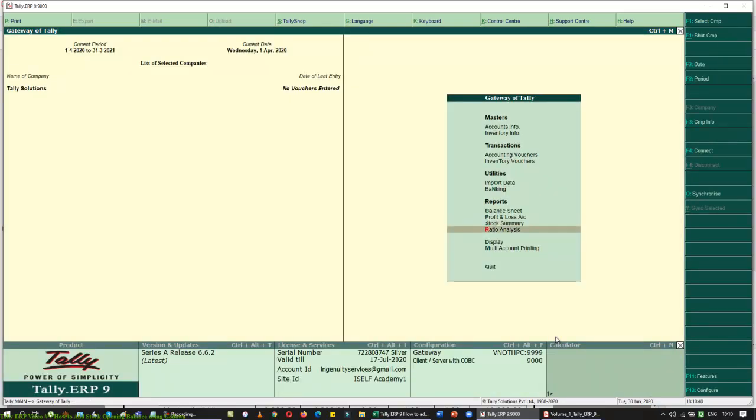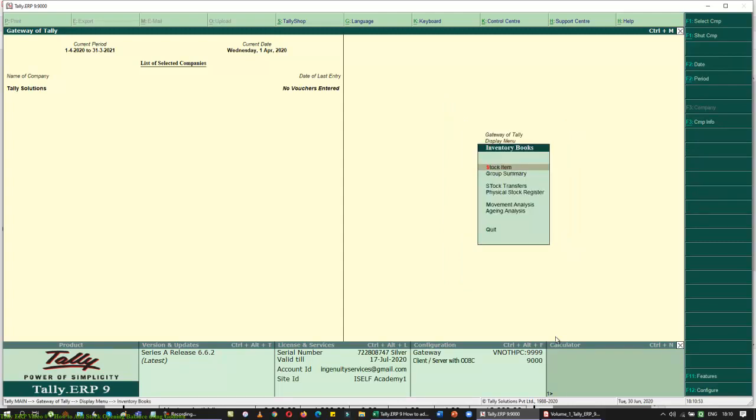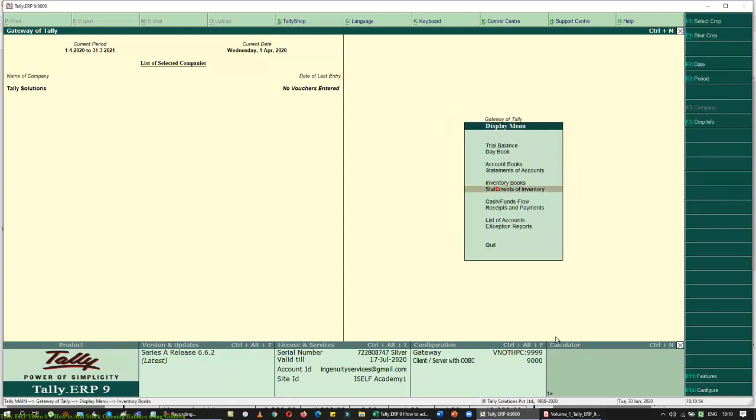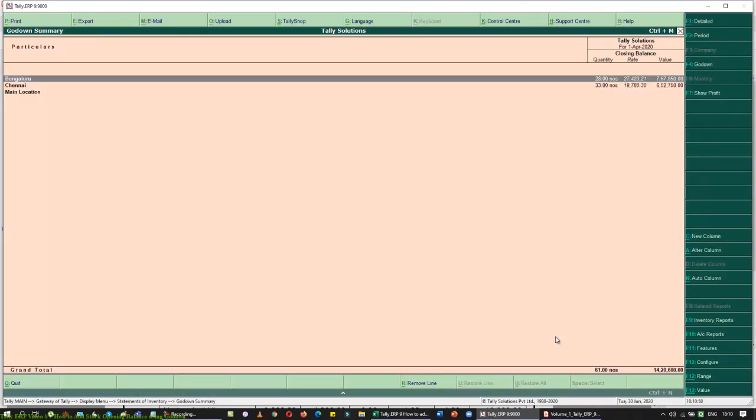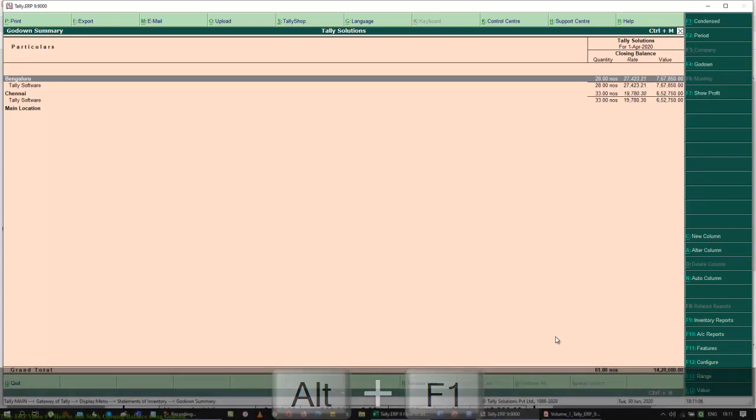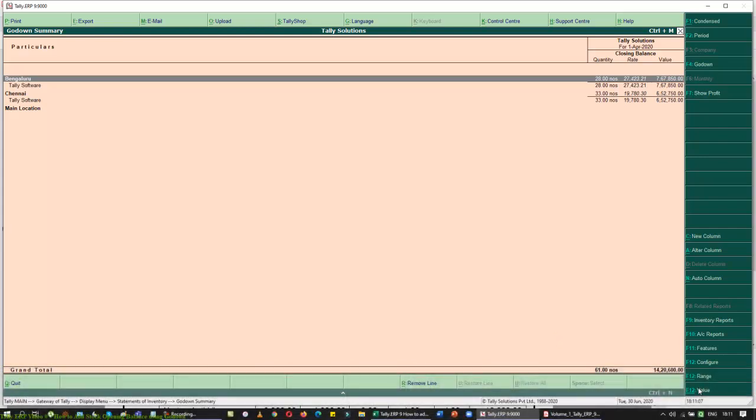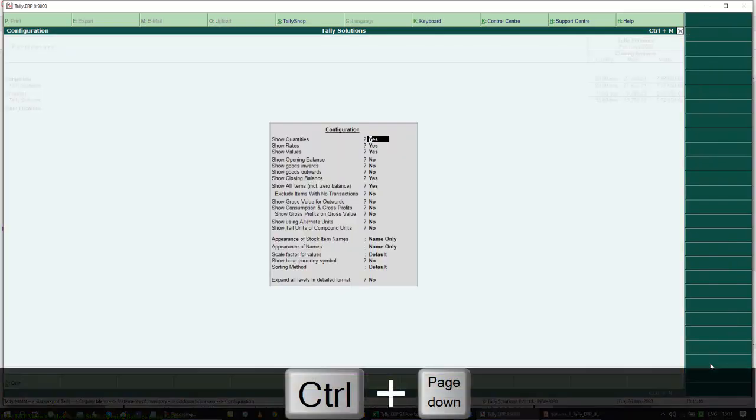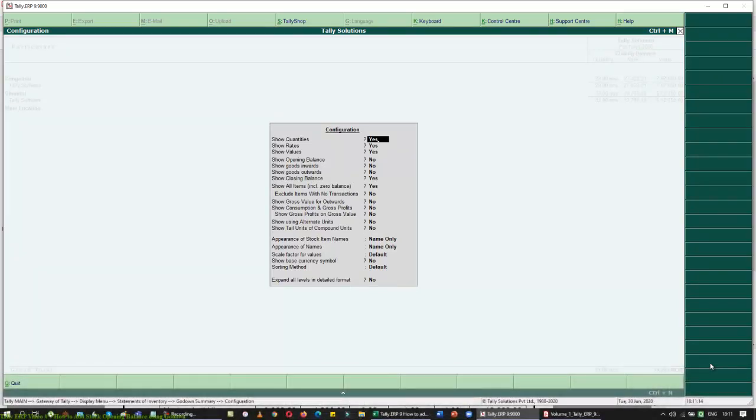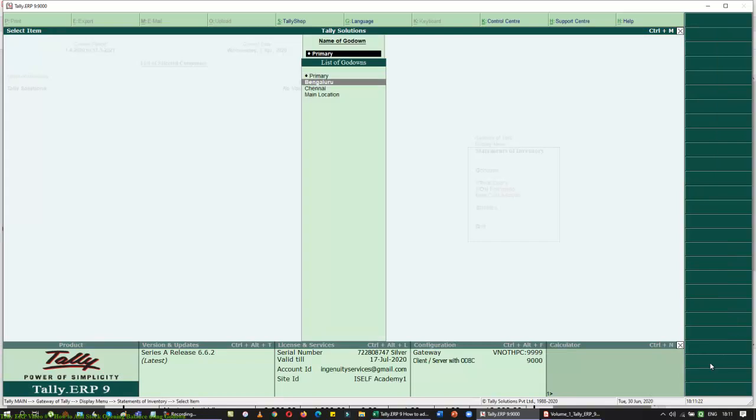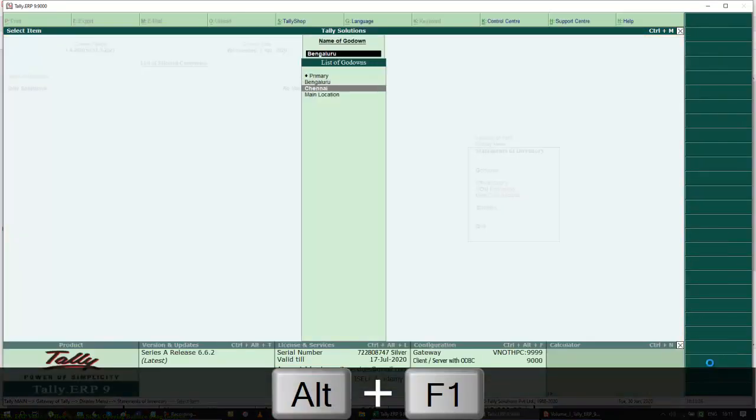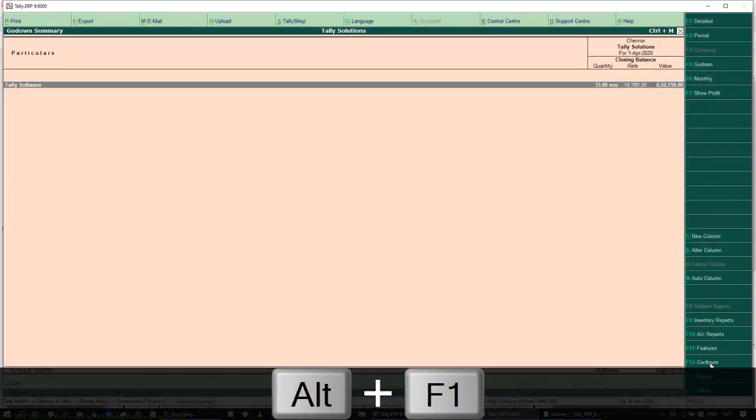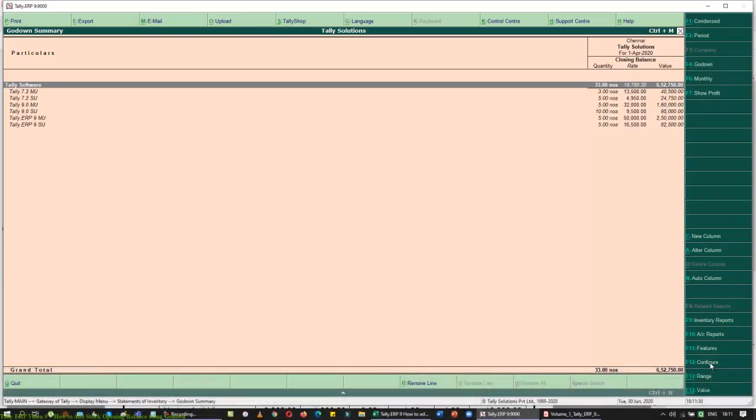It is too clumsy to see this as a report. But I want to see them as a separate report. I do have a report for that. I am going to go back to display, go back to my inventory books, statement of inventory. I can pick all the items like this. You can see how many stock that I have in Bengaluru, how many stock that I have in Chennai. When I give an Alt F1, you can see the list. If you want this to expand to all level, go back to the F12 configuration, go to the last line.